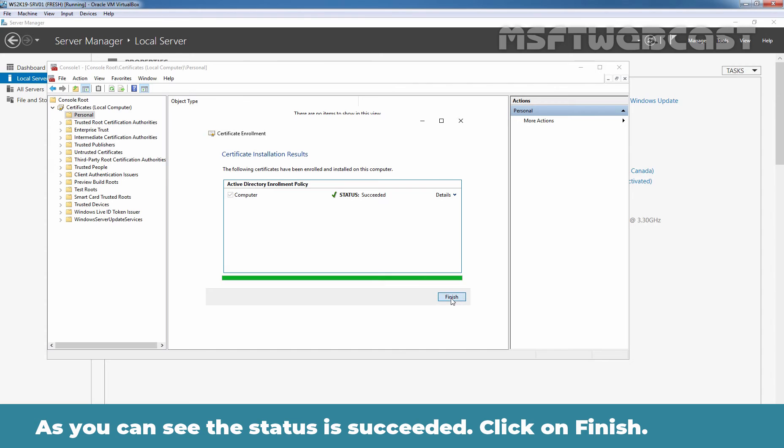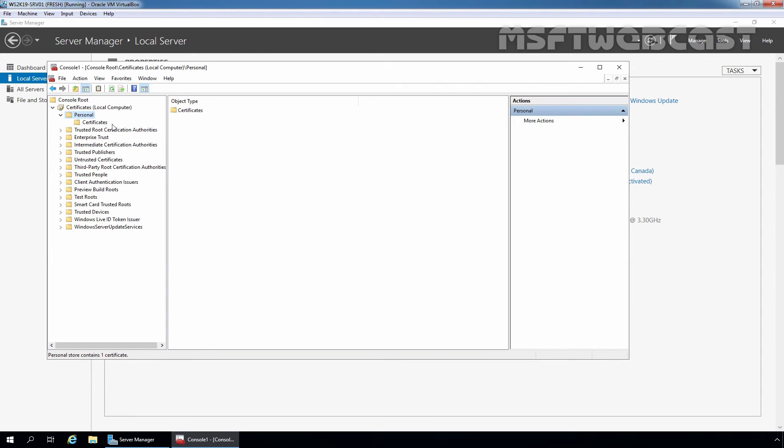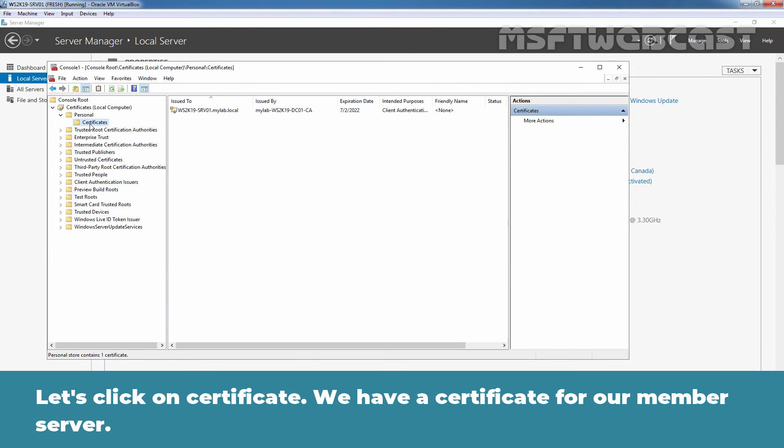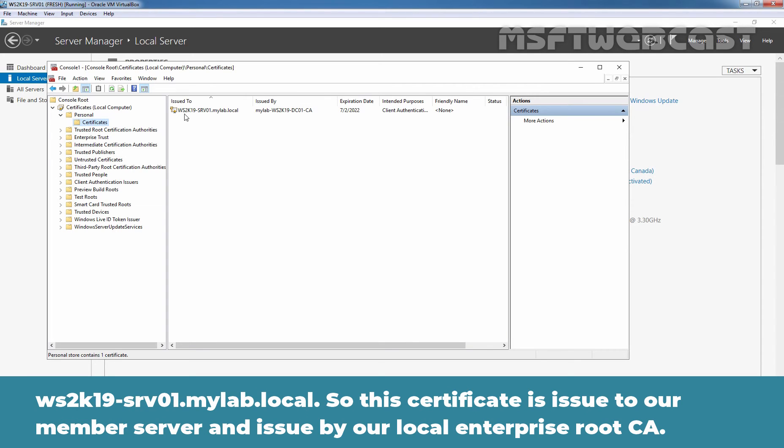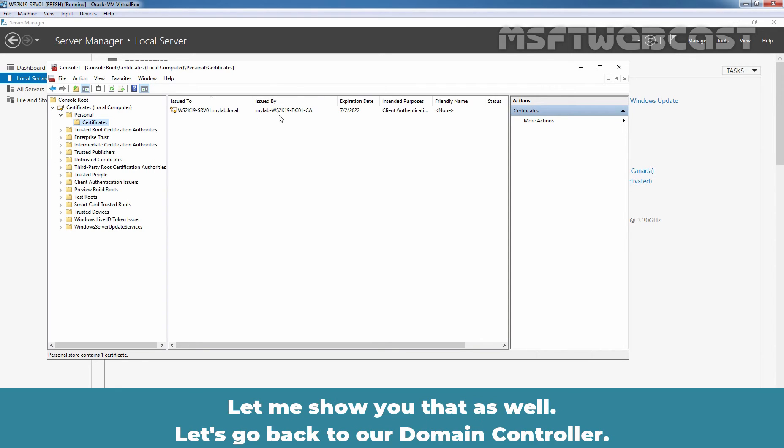Let's click on finish. Let's click on certificates. And we have one certificate for our local member server, ws2k19-srv01.mylab.local. So this certificate is issued to our member server and issued by our local enterprise root certification authority. Let me show you that as well.